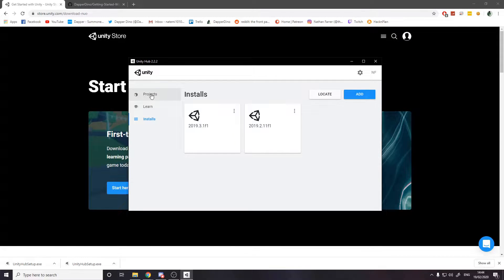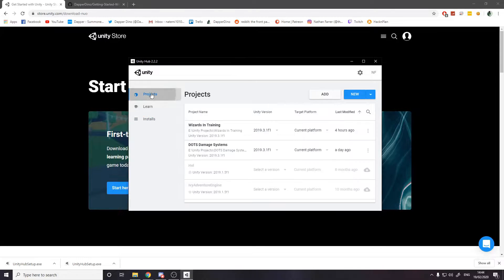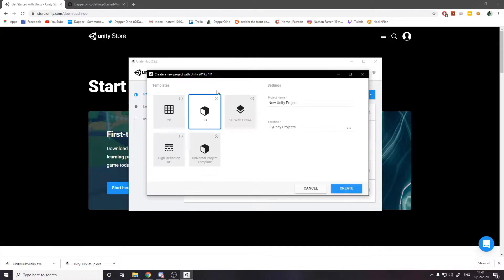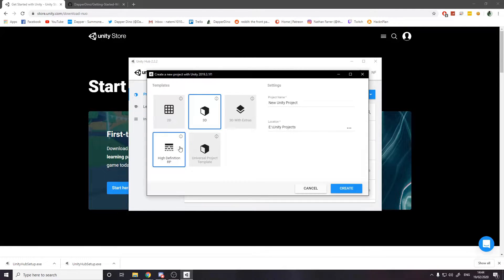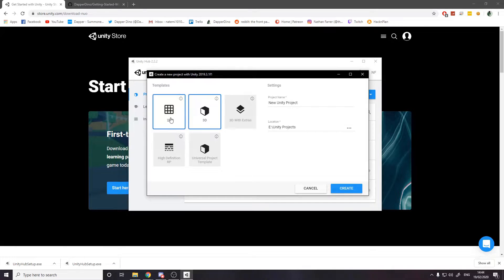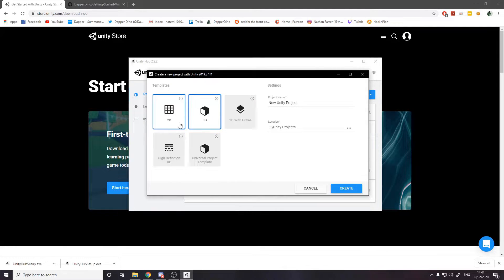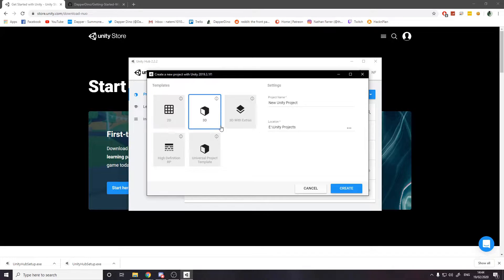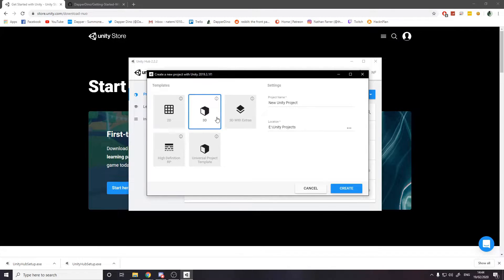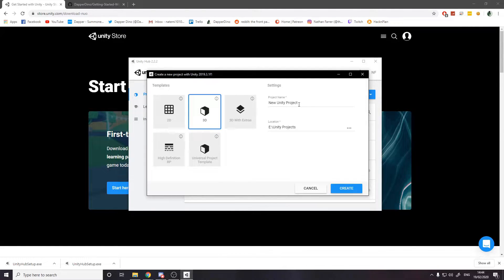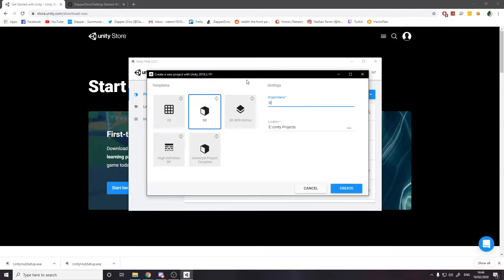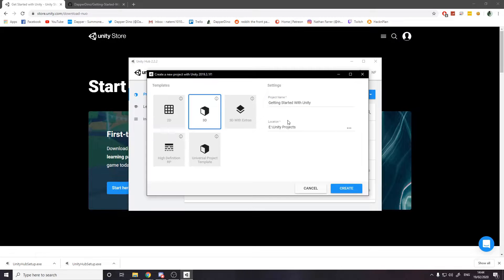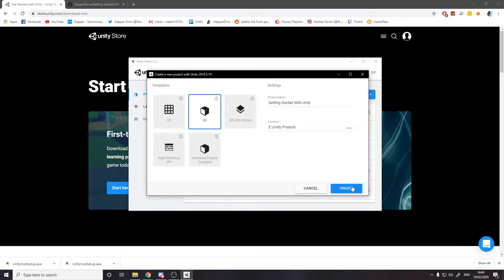That allows you to now go over to projects, click new. Then you get these different template projects. Now it says 2D and 3D here, but the thing is, even if you want to make a 2D game and you click 3D, it doesn't matter. You can change it later on. It's not actually forcing you to make a game that's 2D or 3D. For now, I'm going to stay on 3D and just name it getting started with Unity. And just pick a location on your PC. And when you're done, press create.